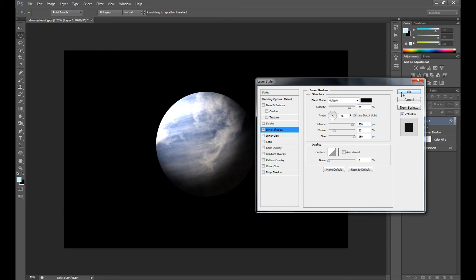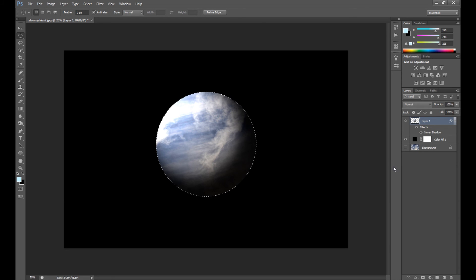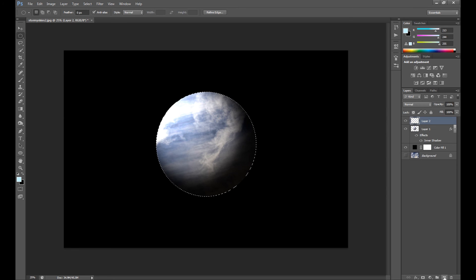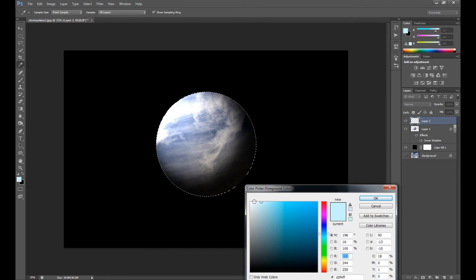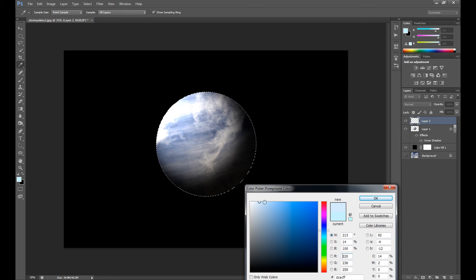So okay, and at the end we need to add some atmosphere or whatever you call it - this glowing effect. So press ctrl, click on this planet layer, create new layer, select your color, almost white, this light blue color.